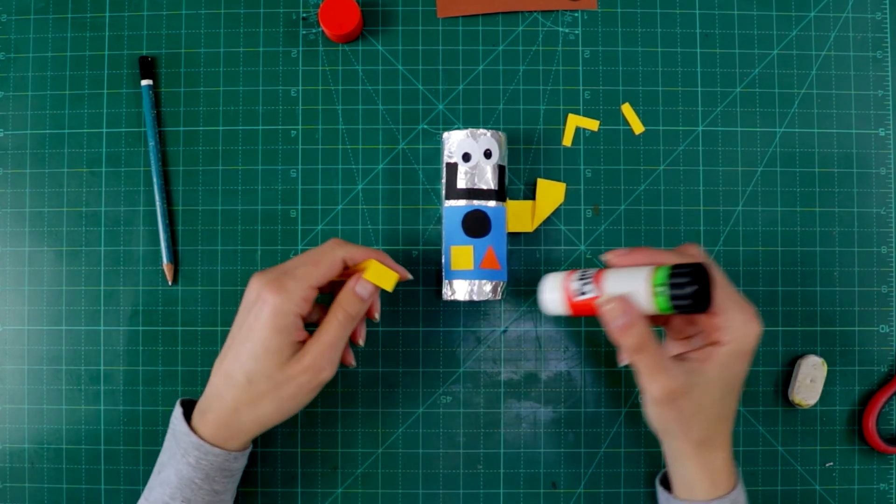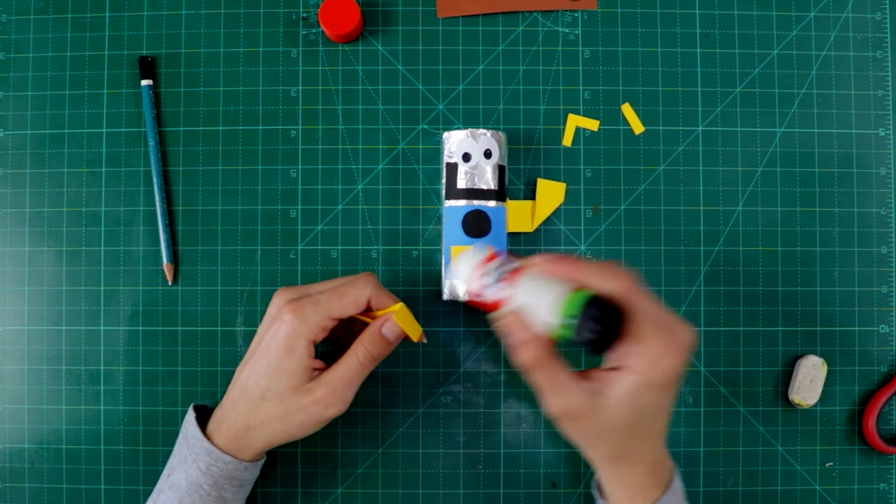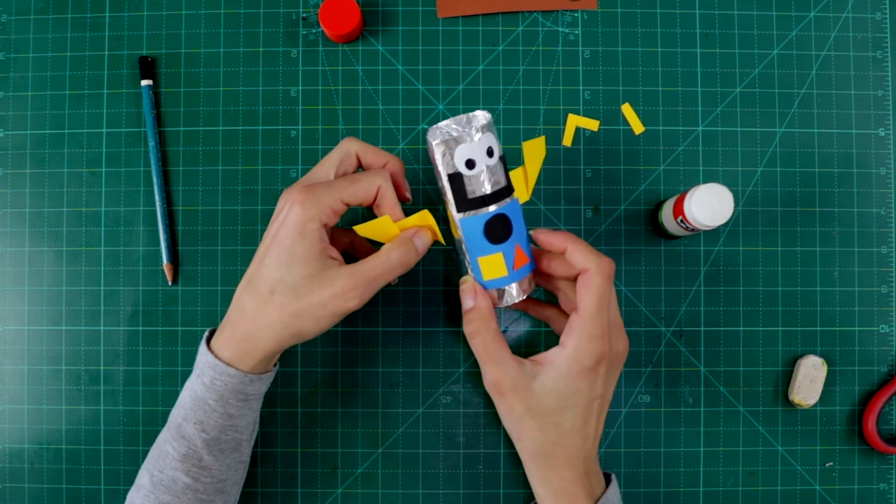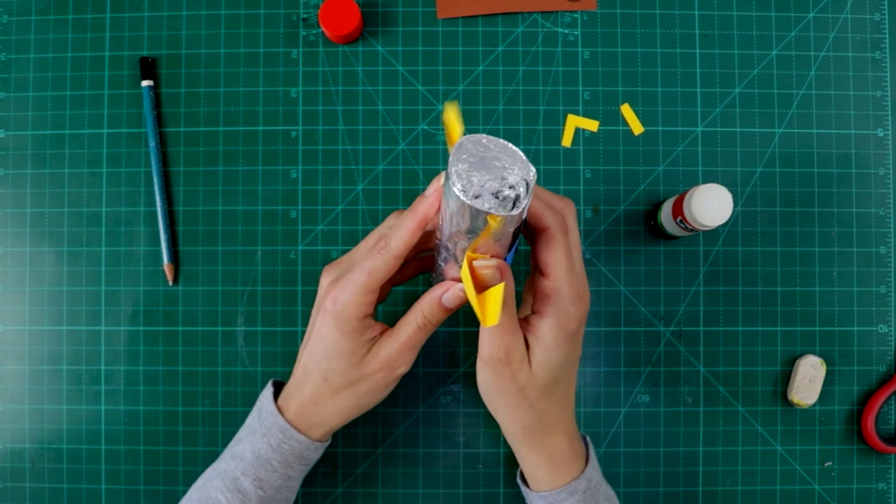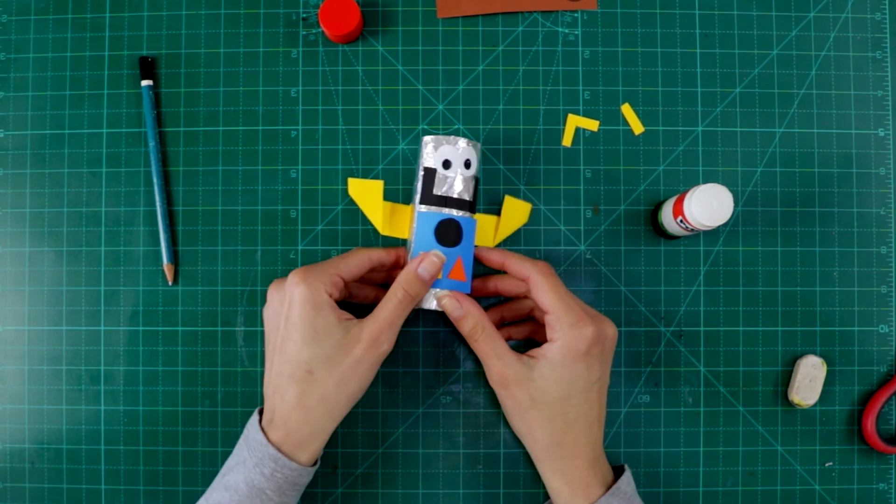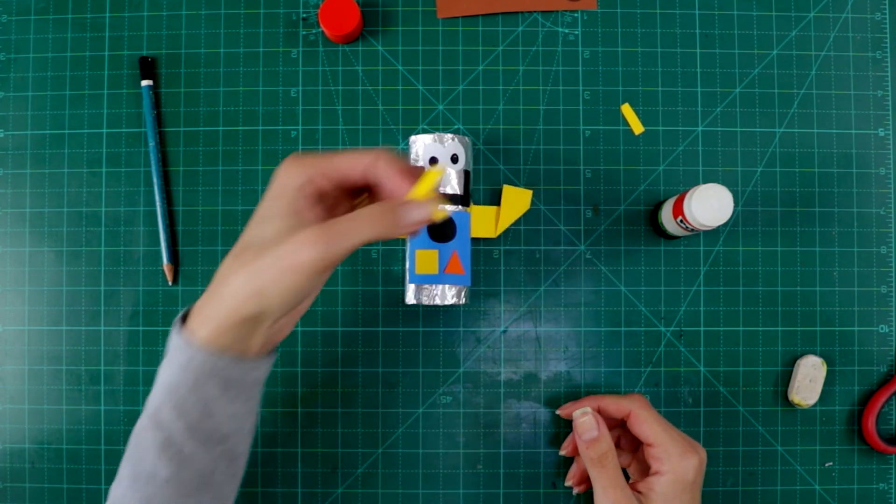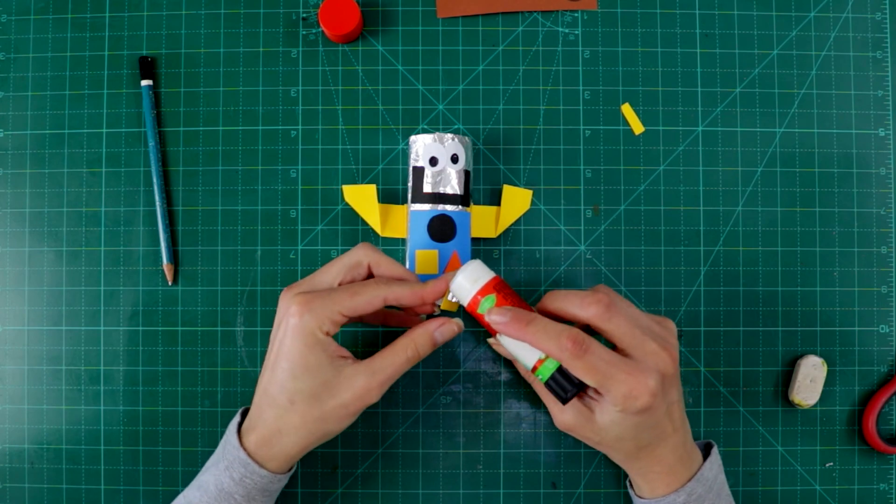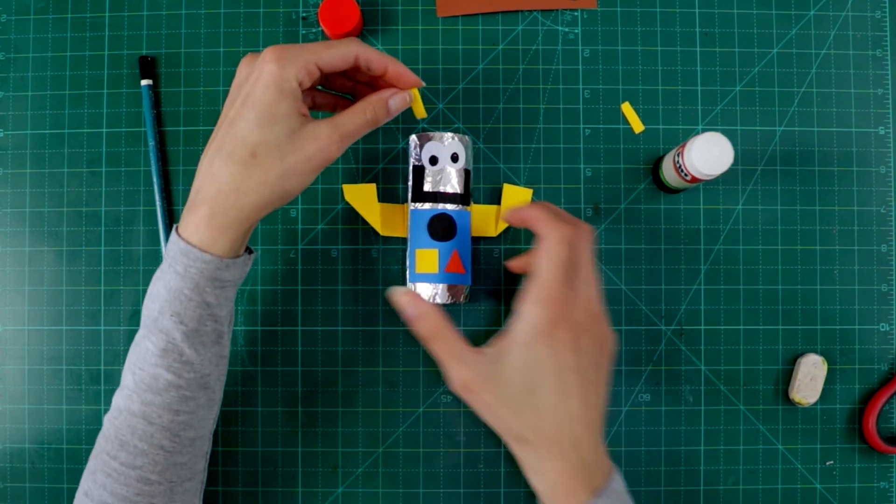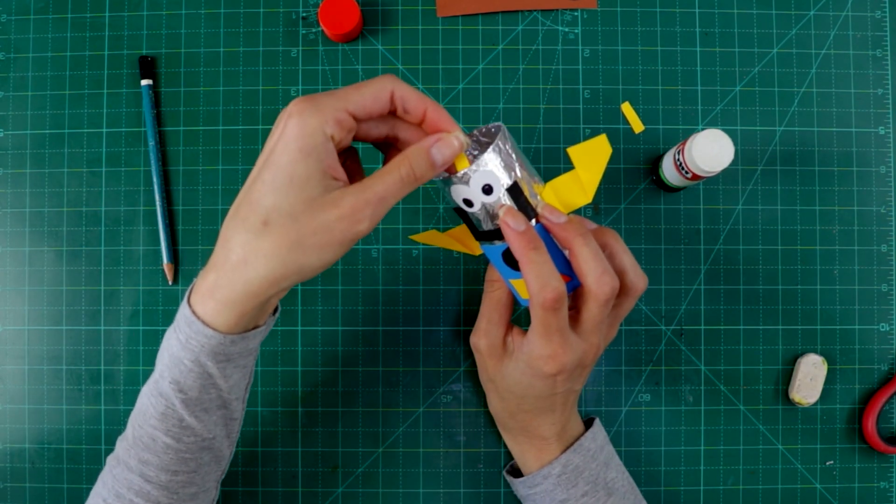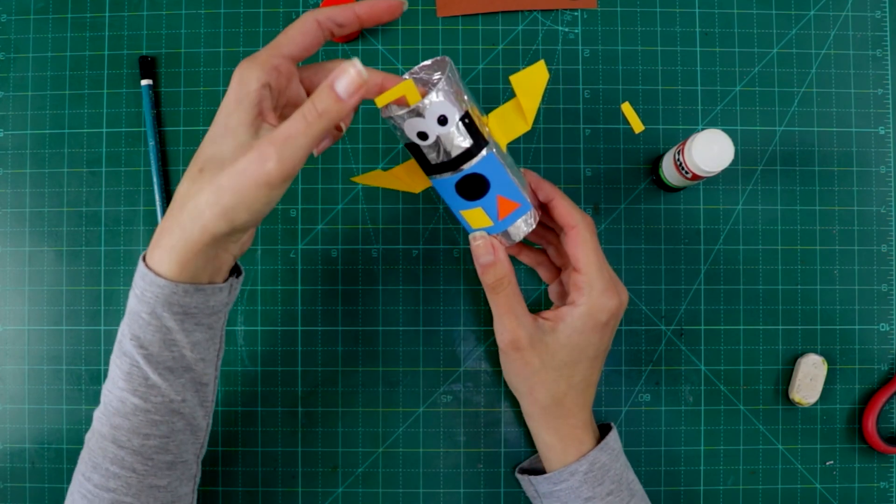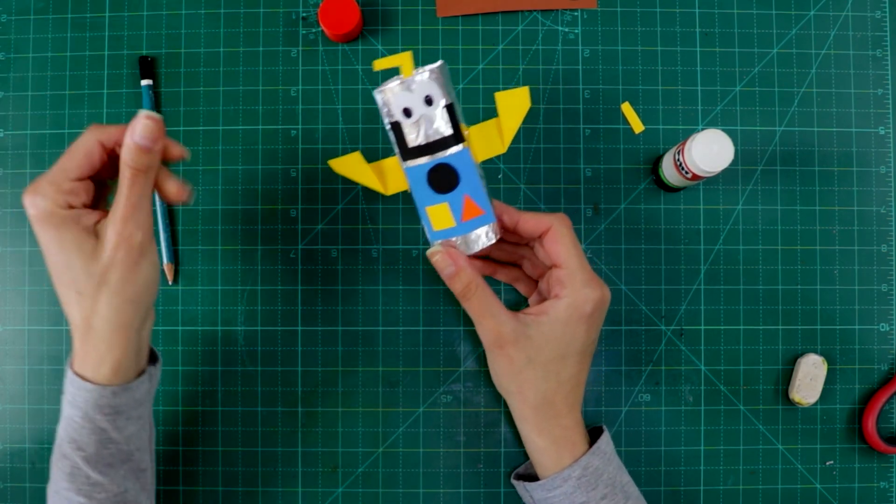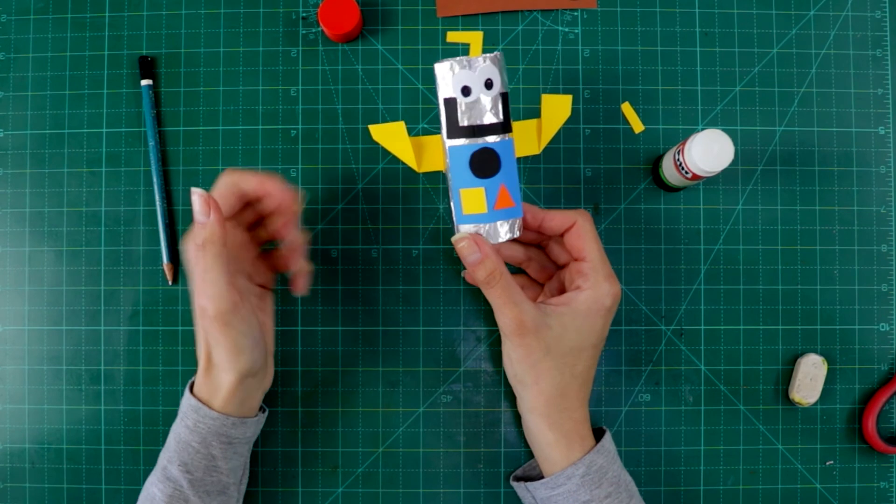The same with the other one. And I create this. And this is going to be an antenna. It's going to be on the top of my robot. Like this.